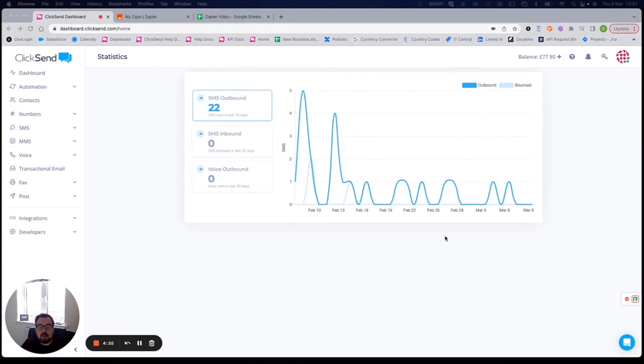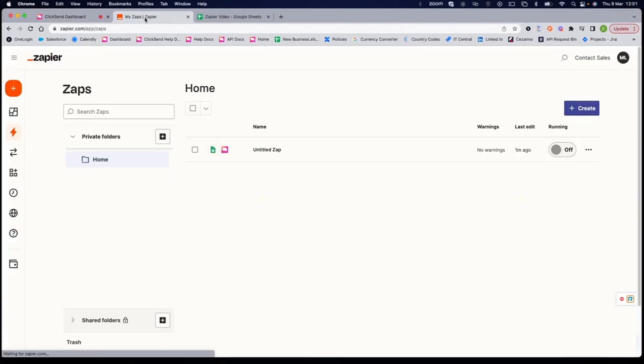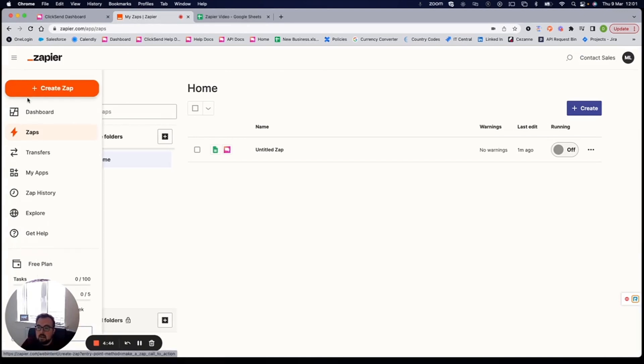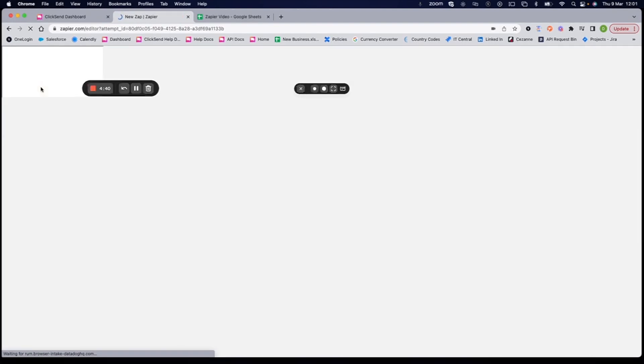We're going to look at another way of integrating ClickSend into your existing applications using Zapier. So I've already got my ClickSend account and I've already got my Zapier account. If you don't have one, just head to zapier.com to create one. In the top left corner, I've got this orange button. So I'm going to create my Zap by clicking there.